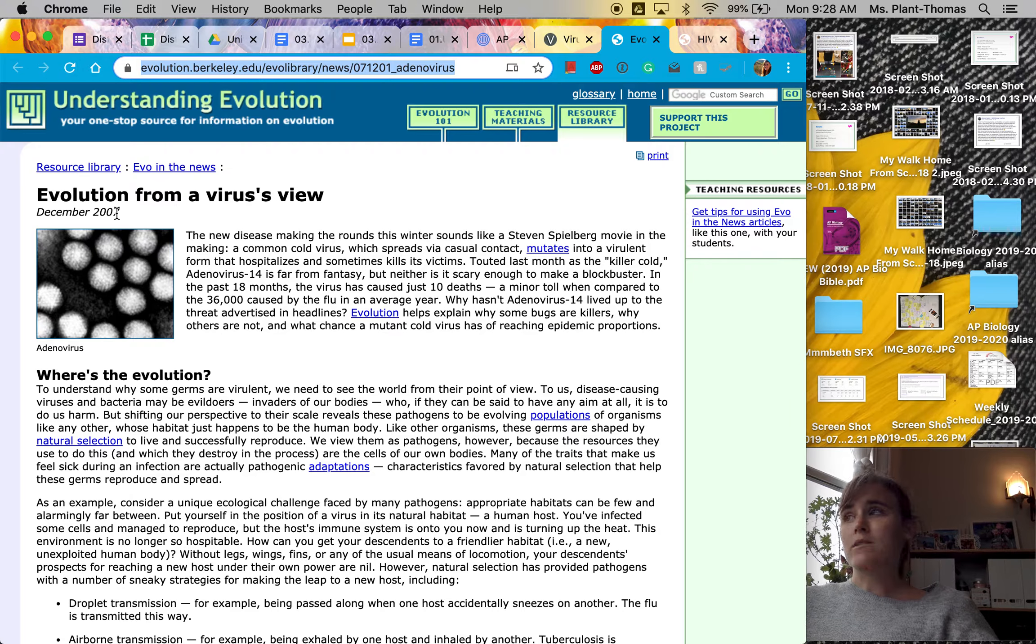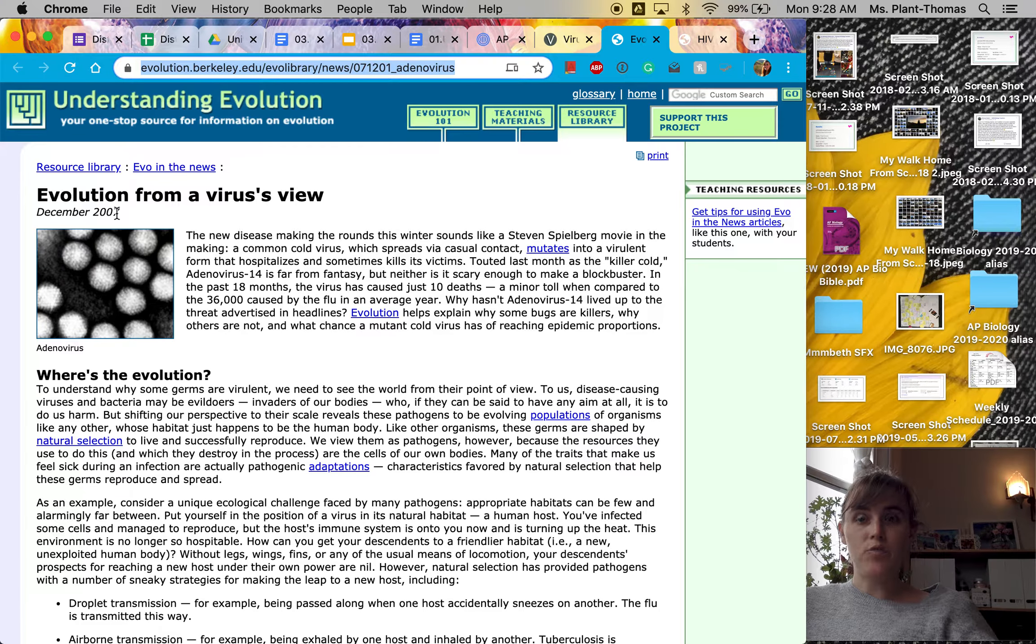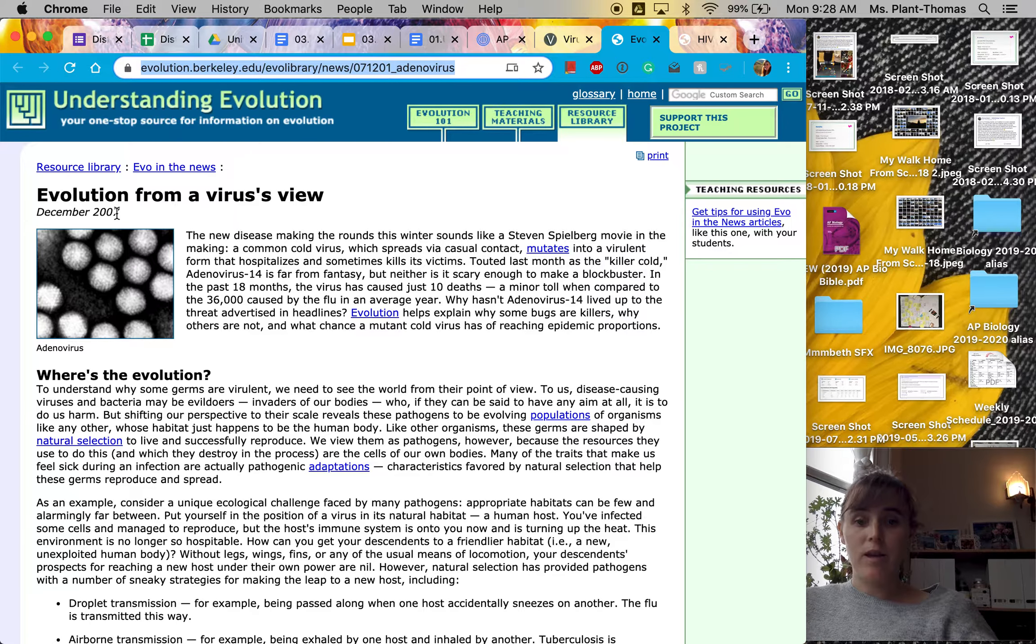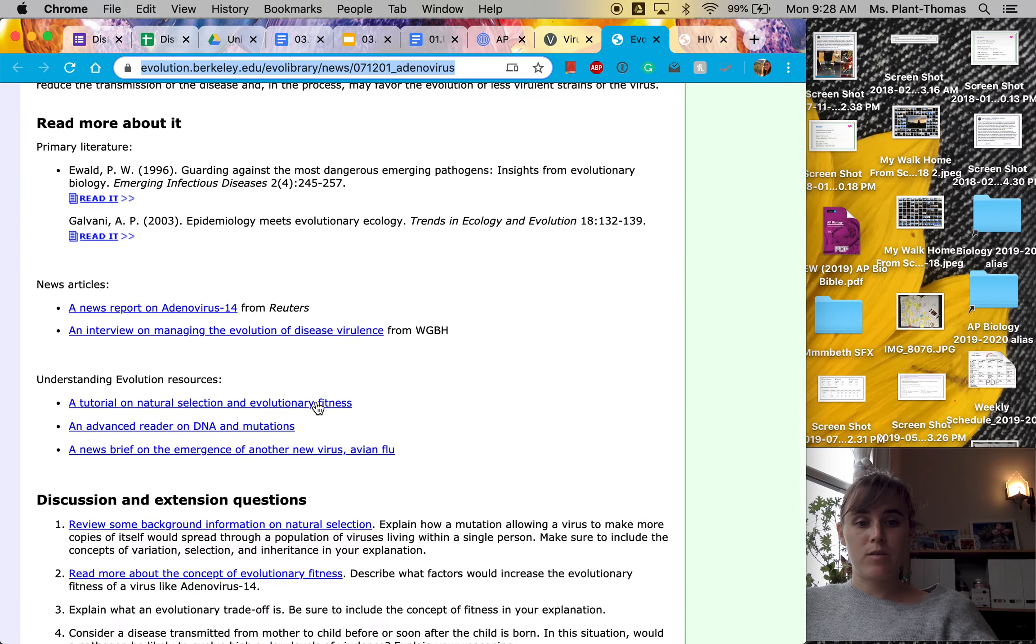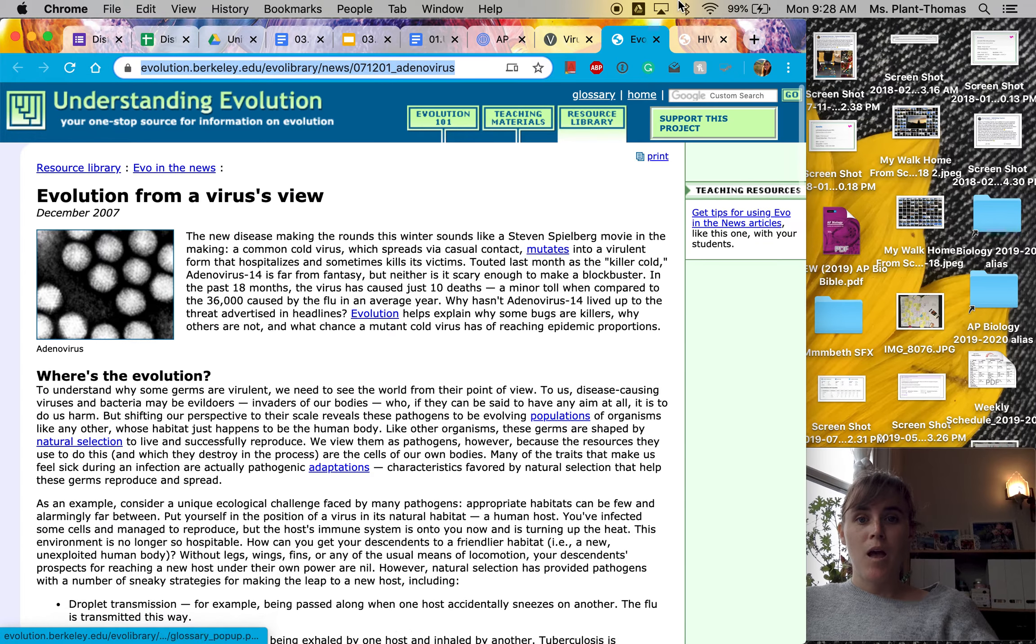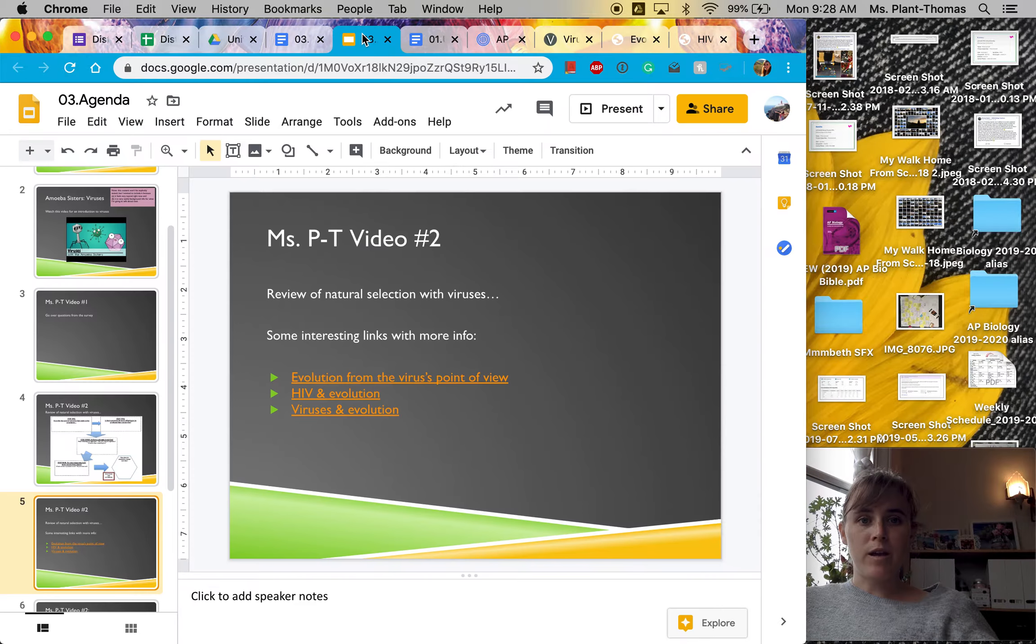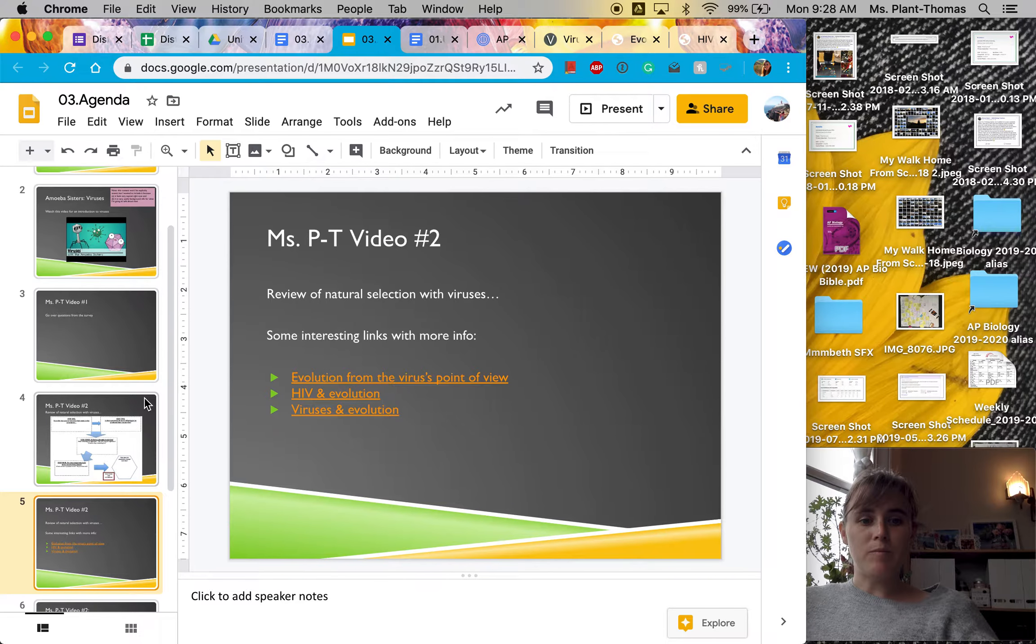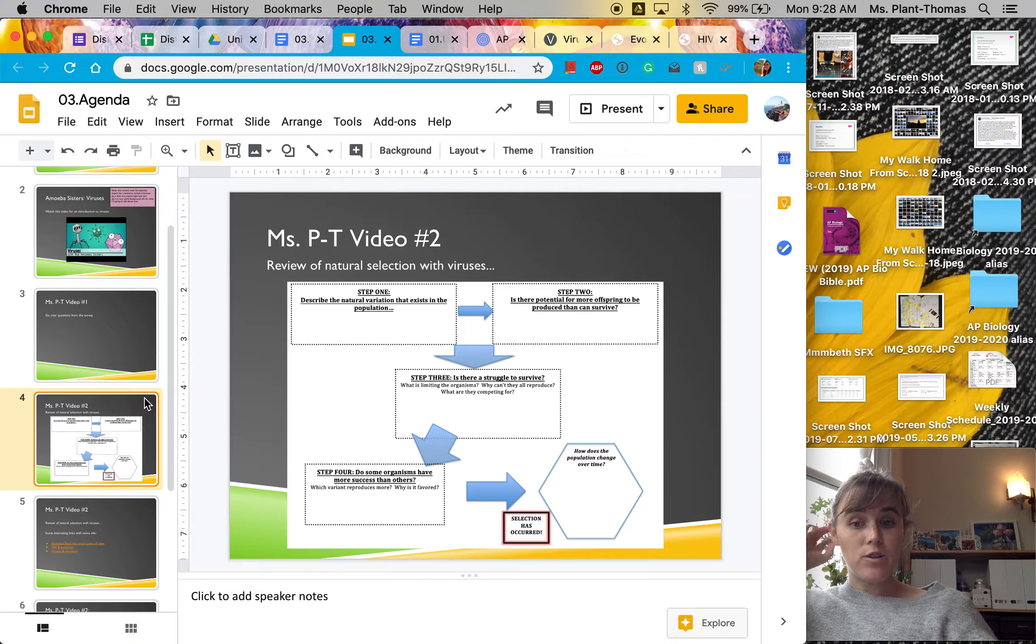And also, I think it feels super topical for the situation that we are currently in. So I would highly recommend reading this website. But we're going to do a brief summary of the concepts from it just as a review of natural selection.